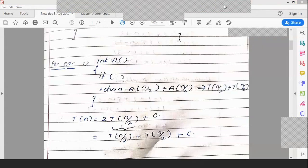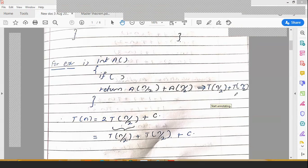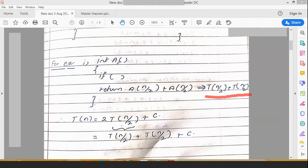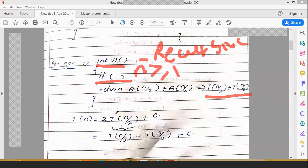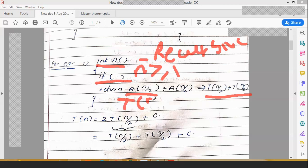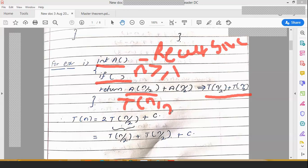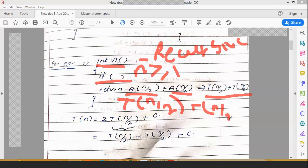Some students asked how we get T(N/2) + T(N/2). This is a recursive algorithm — we keep calling the function again and again. There is a condition: if N is greater than or equal to 1, we call A of N/2 plus A of N/2. Each call to A of N/2 takes T(N/2) time, so together they become 2T(N/2).